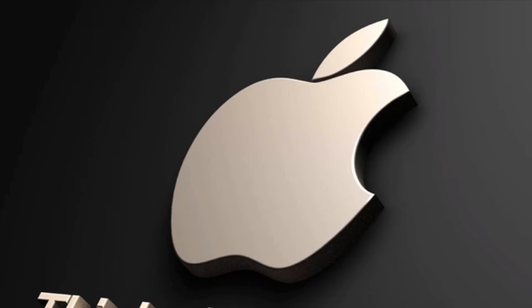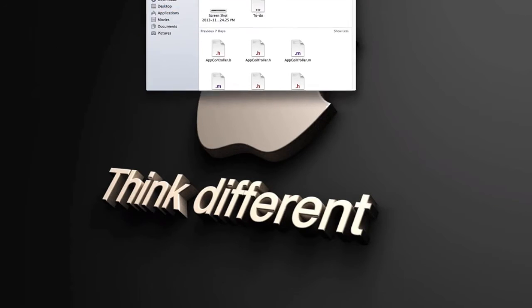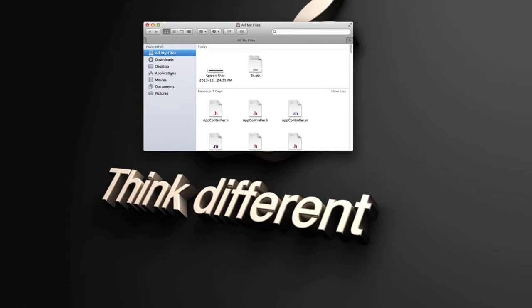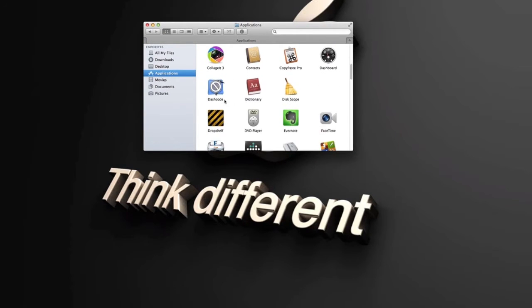And if we go through Finder the same way, you can see there is an X through that icon and it won't let you open it. It'll give you that same message.